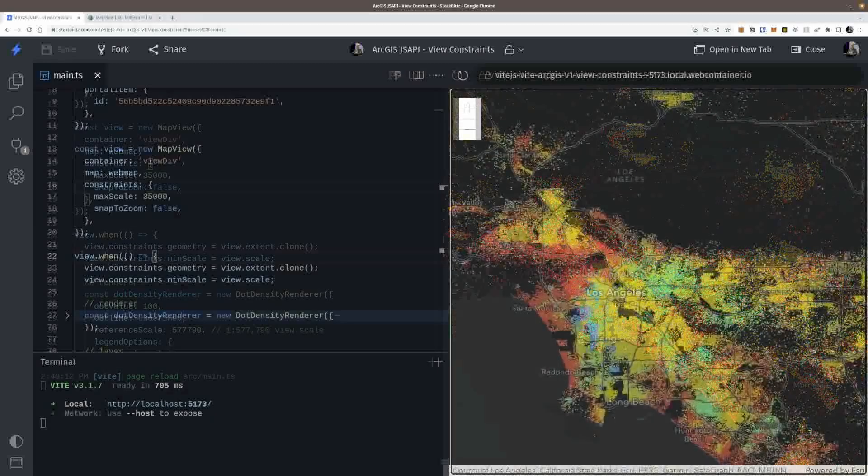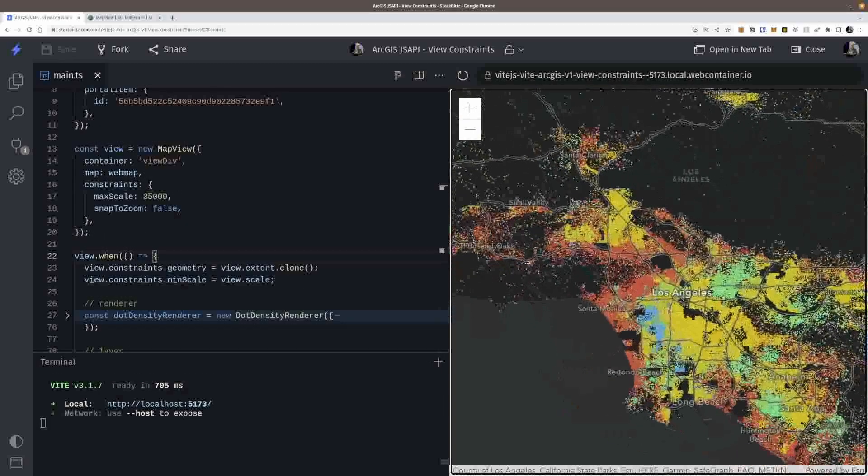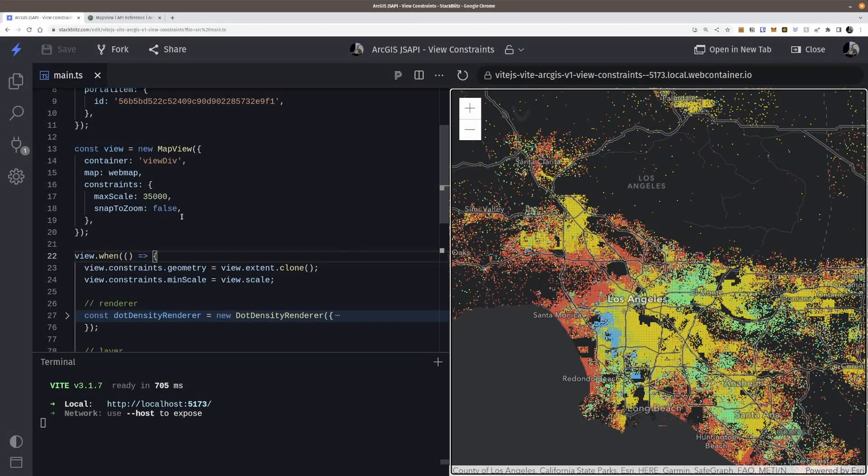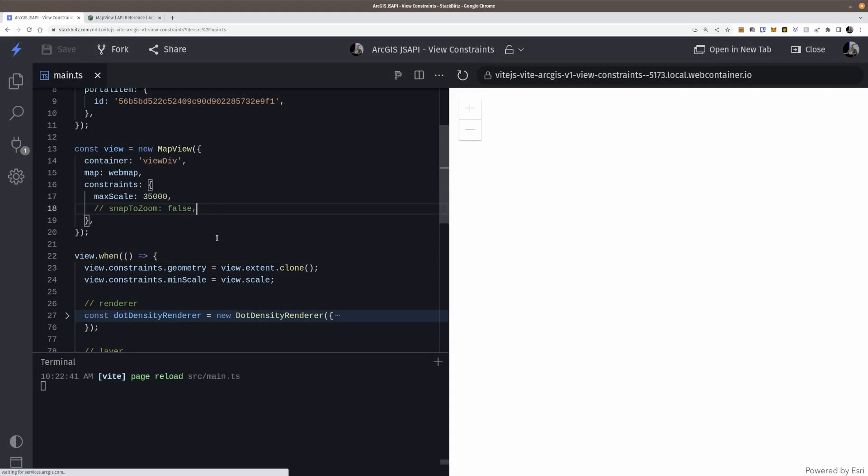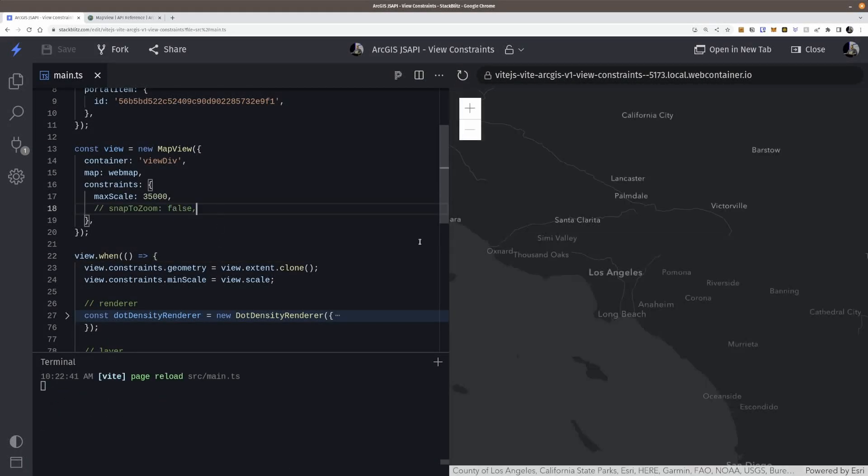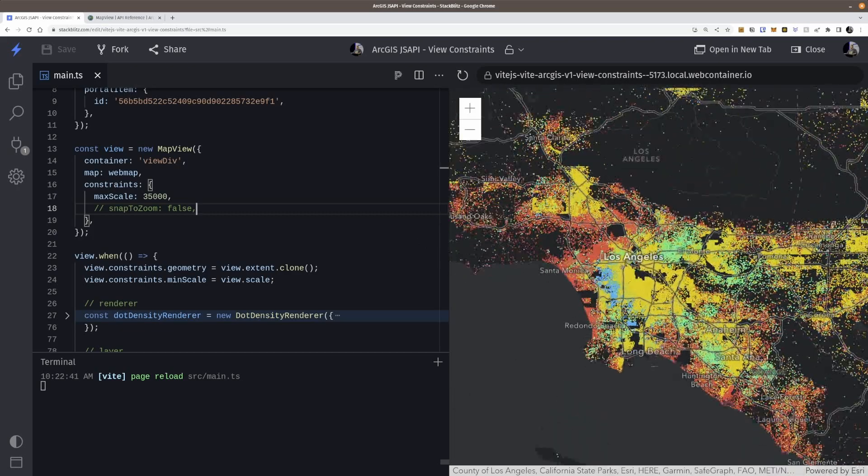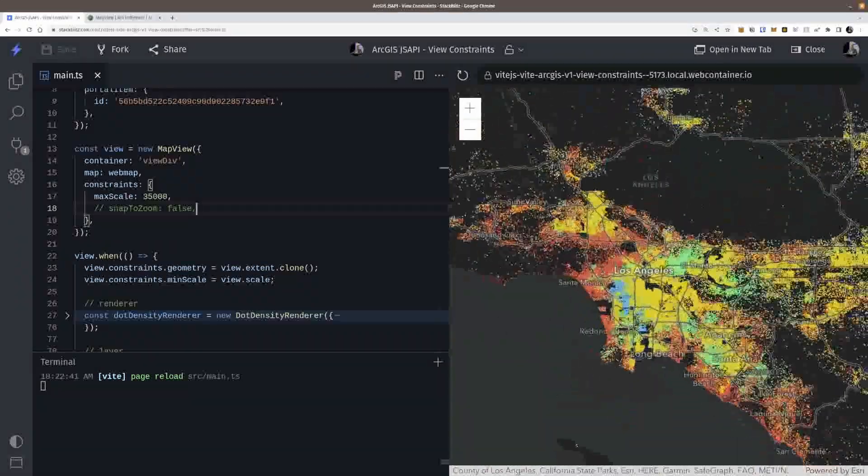Now people have asked like, why isn't that the default behavior? Well, because the snap to zoom as fault as true has always been that way. And if you just kind of change that, it would kind of mess some stuff up.